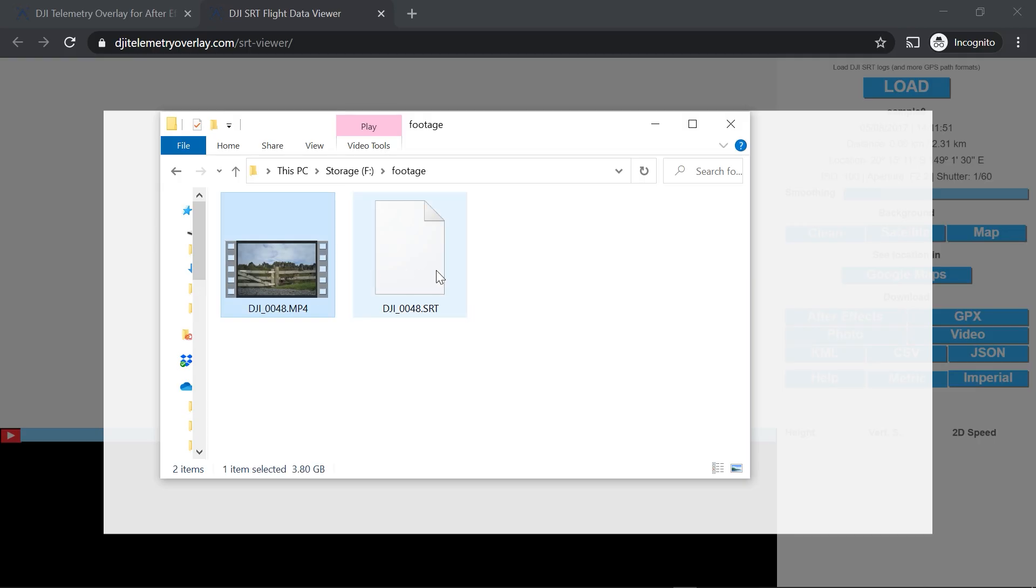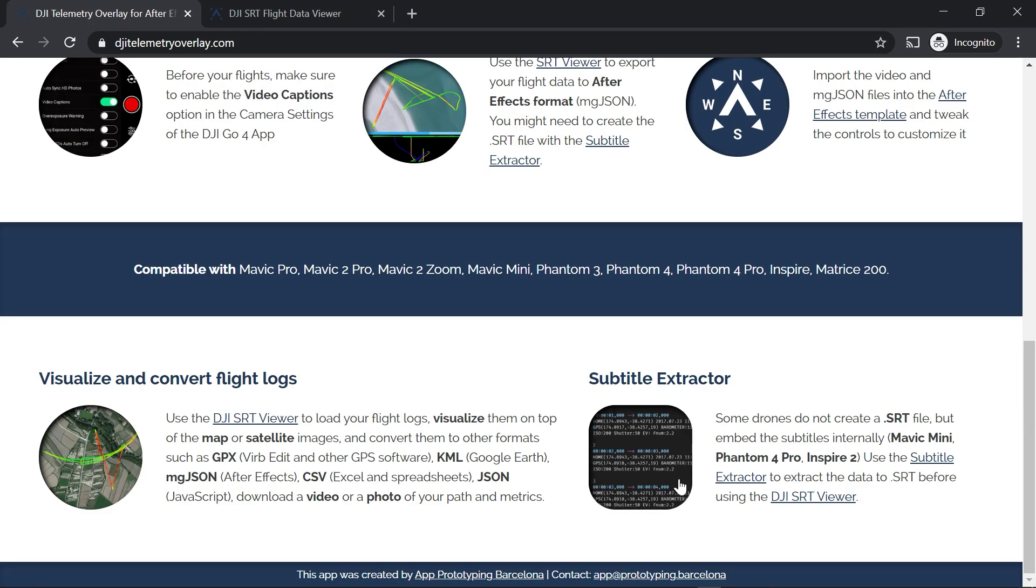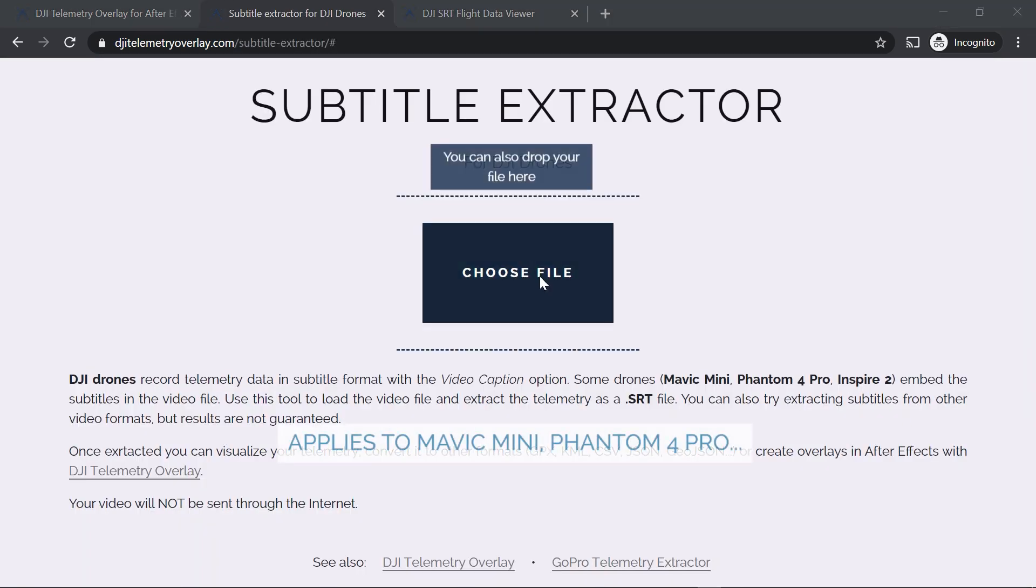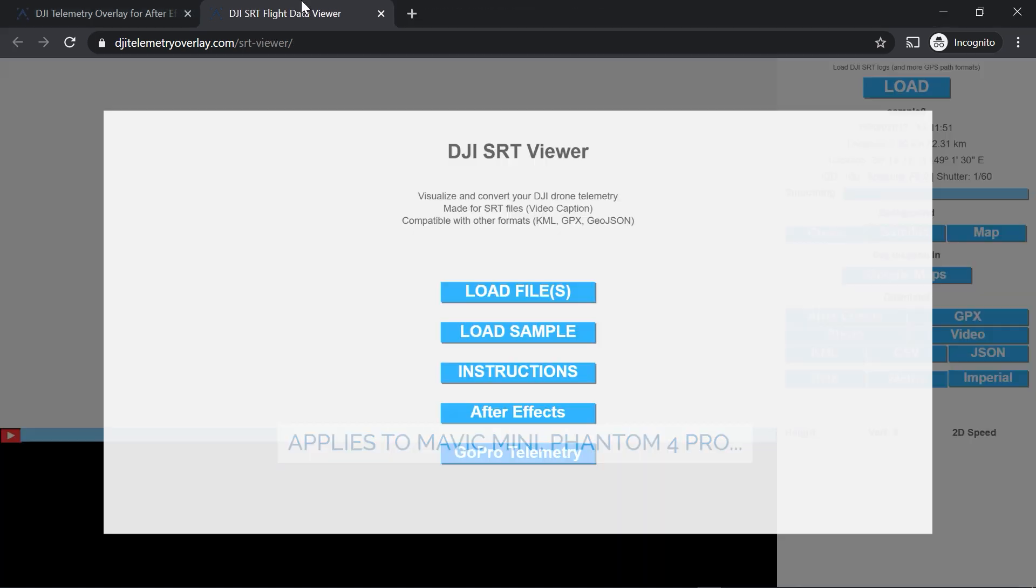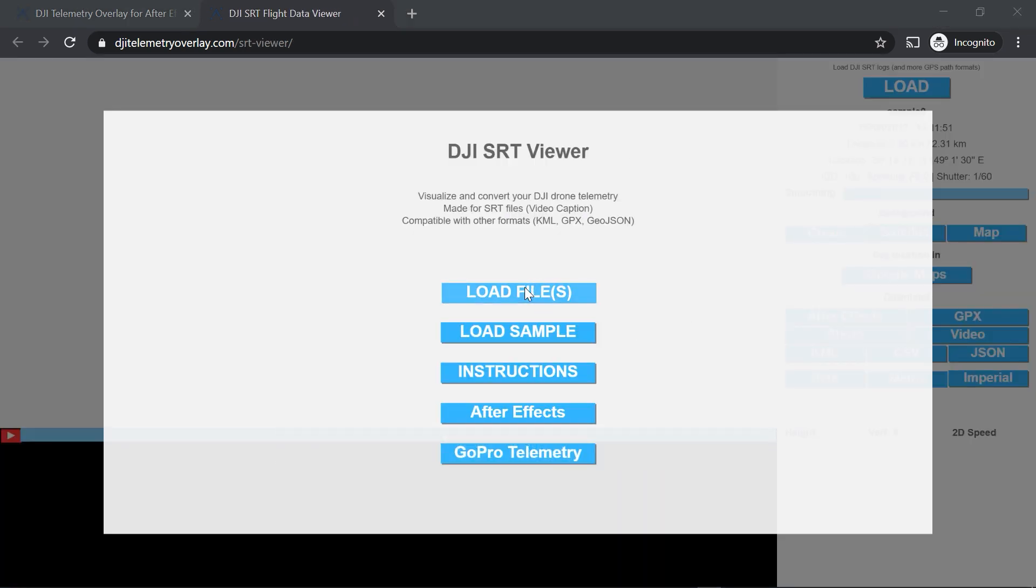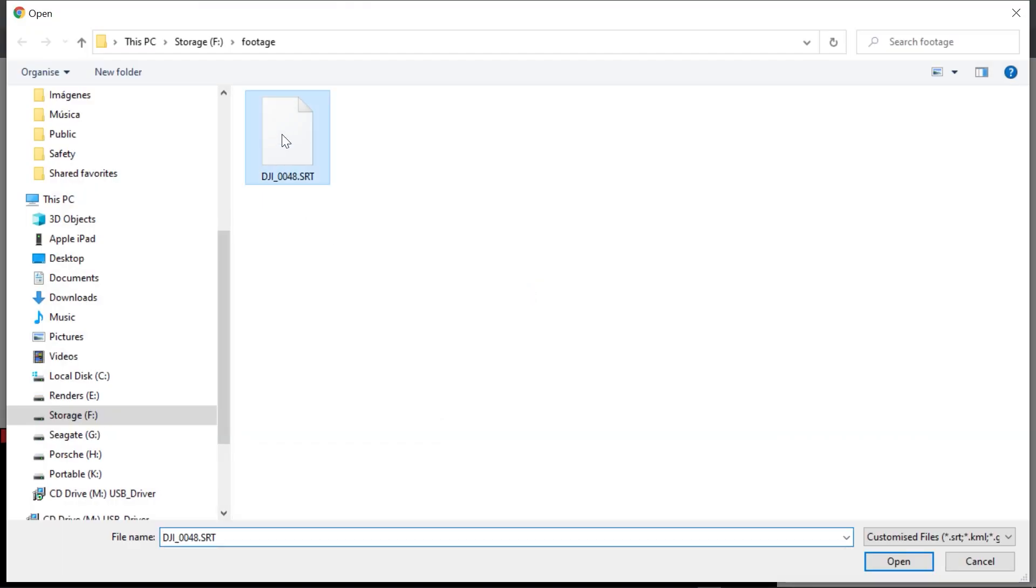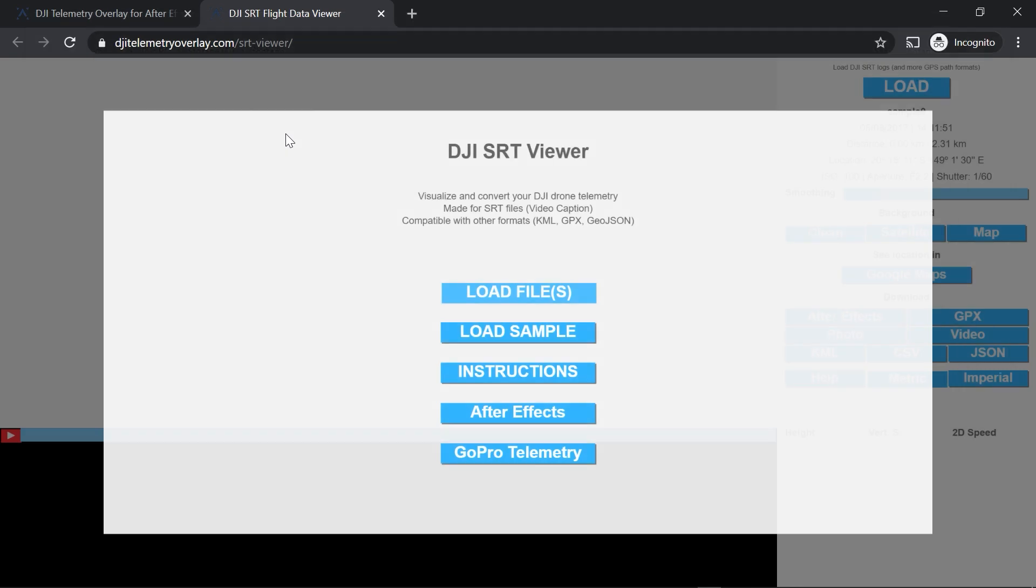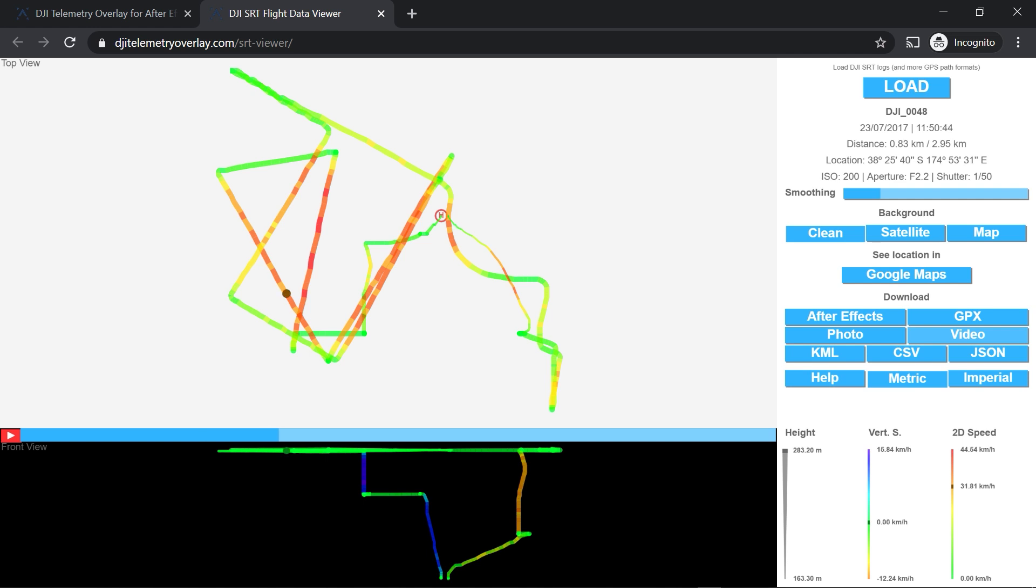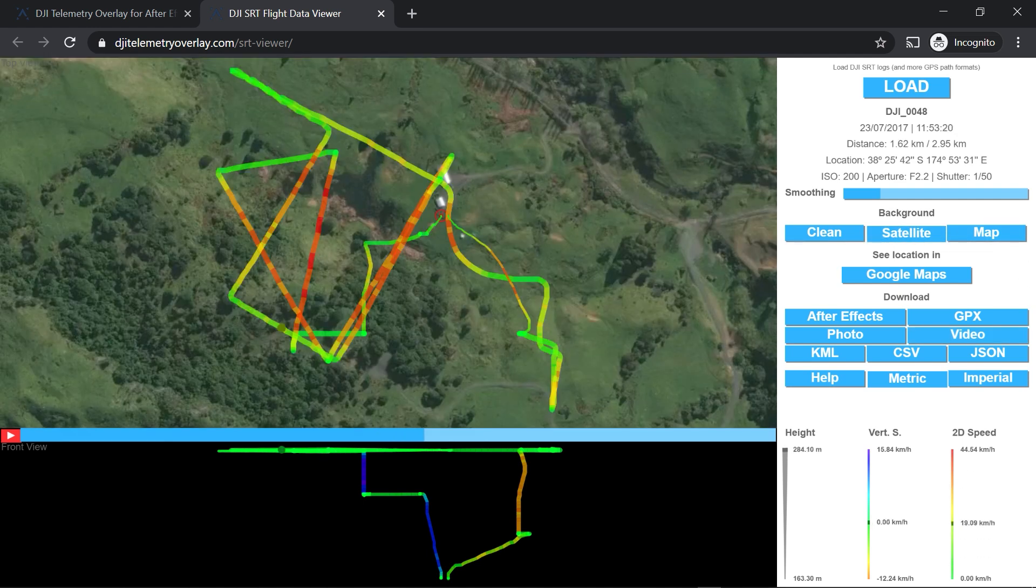If your drone does not generate this file, you might have to extract the subtitles. Use the subtitle extractor for that. But that's not my case. This tool will allow you to visualize the data and export it to multiple formats like After Effects or KML.